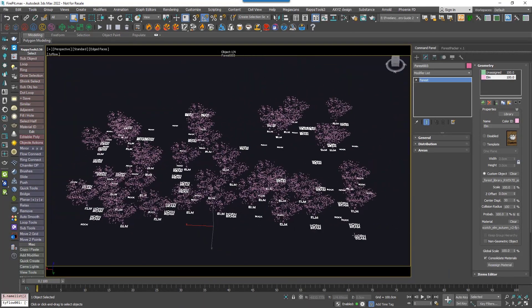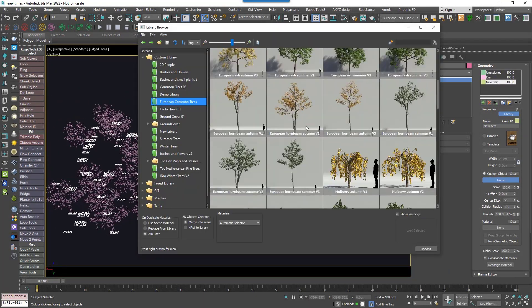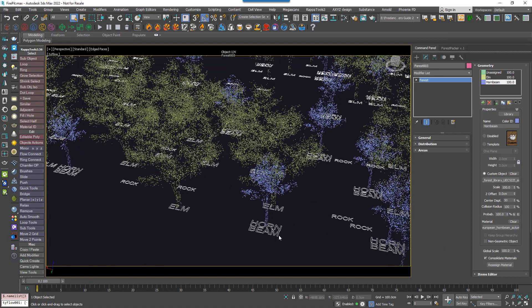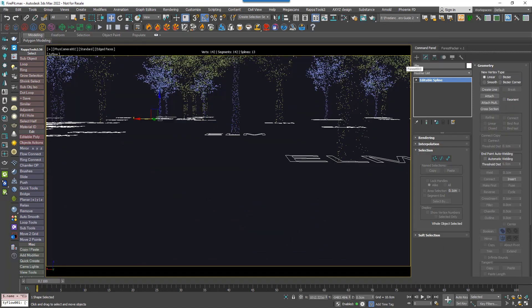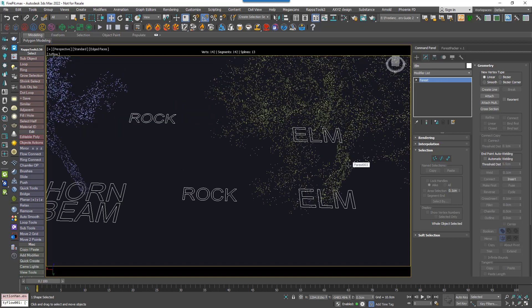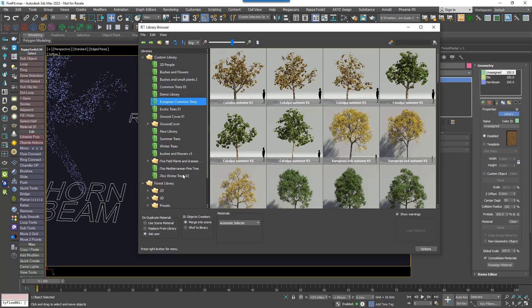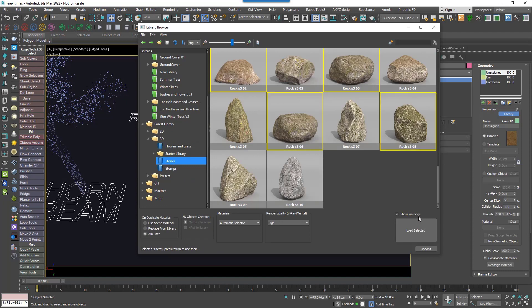Well, it's a feature of Forest Pack that allows you to target reference objects in a scene. A typical usage might be to replace CAD objects imported from an architect's plans with trees, cars, or other items. We already improved it in the last version of Forest Pack by introducing matching by name.